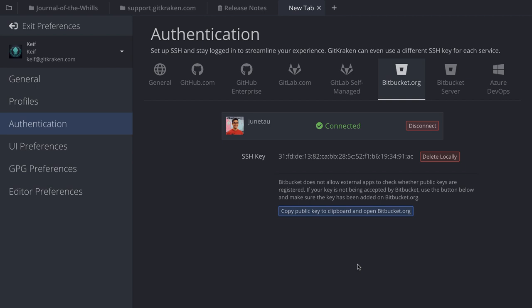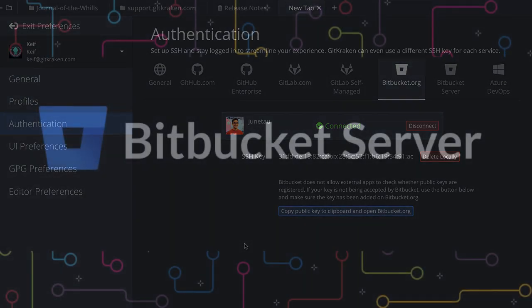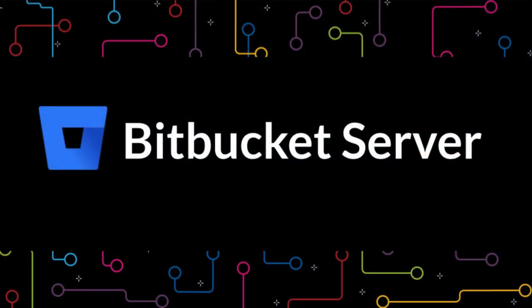Alternatively, if you don't wish or are unable to use SSH, you can use HTTPS instead, which you set up simply by cloning a repo using the HTTPS clone URL.